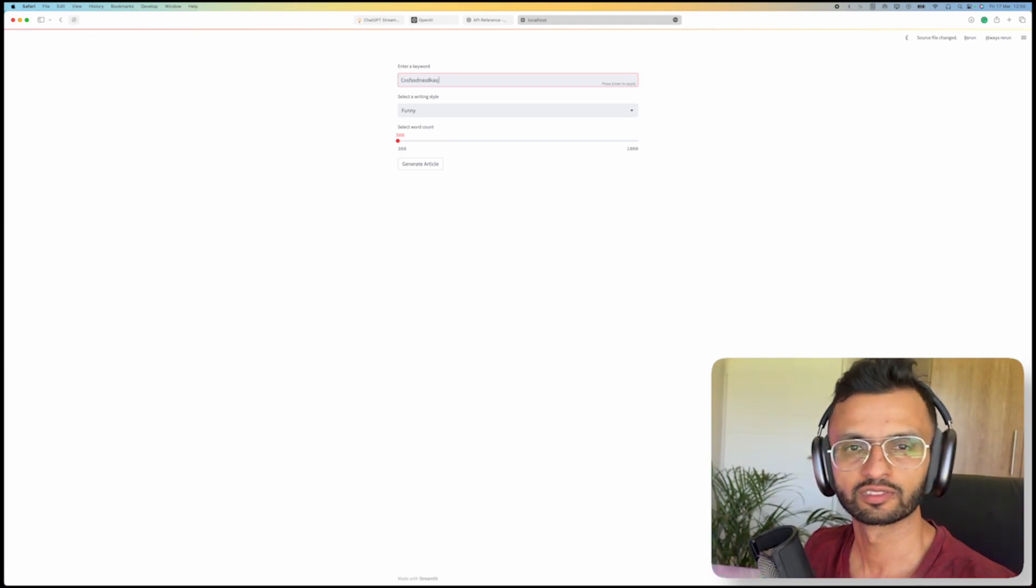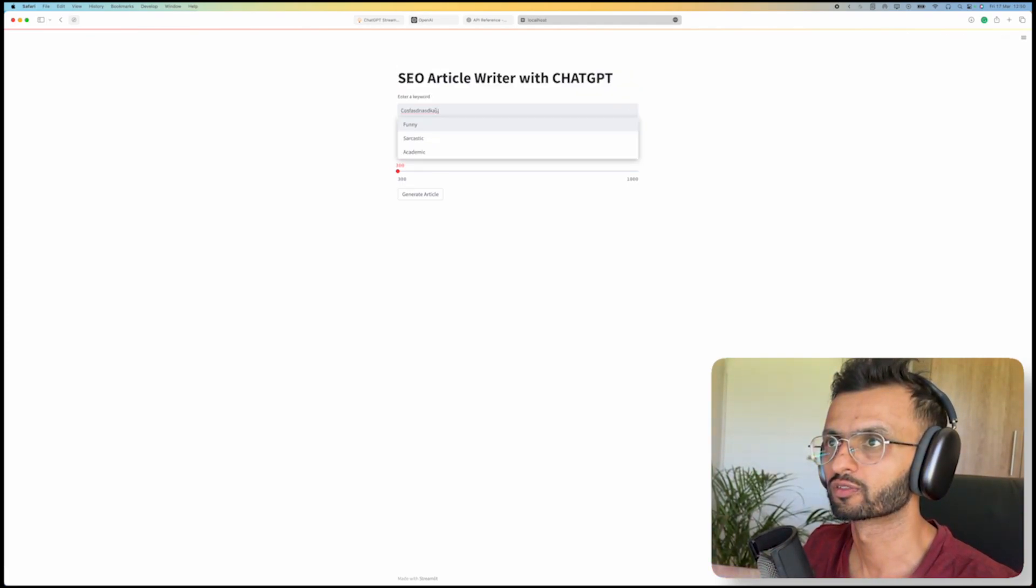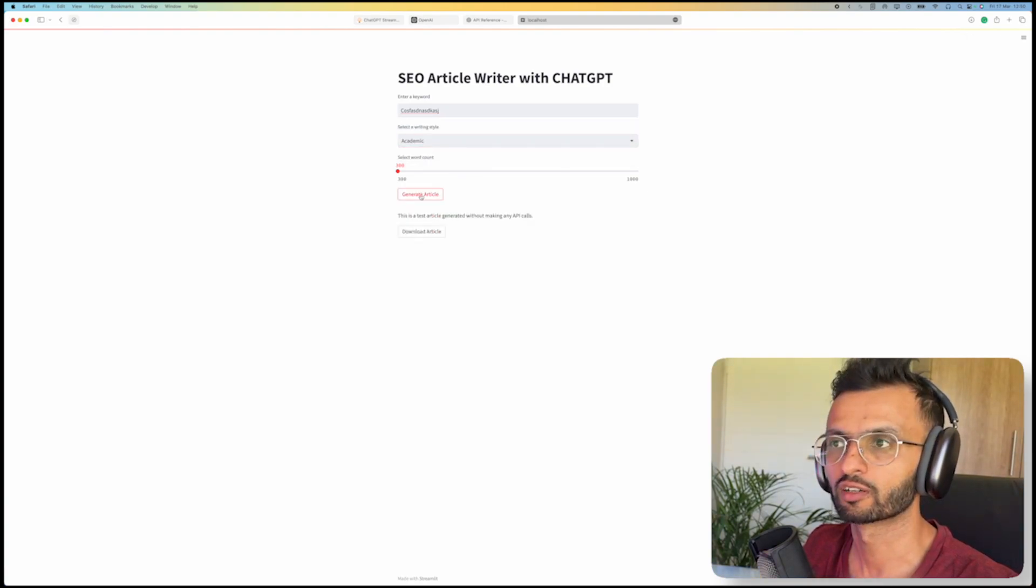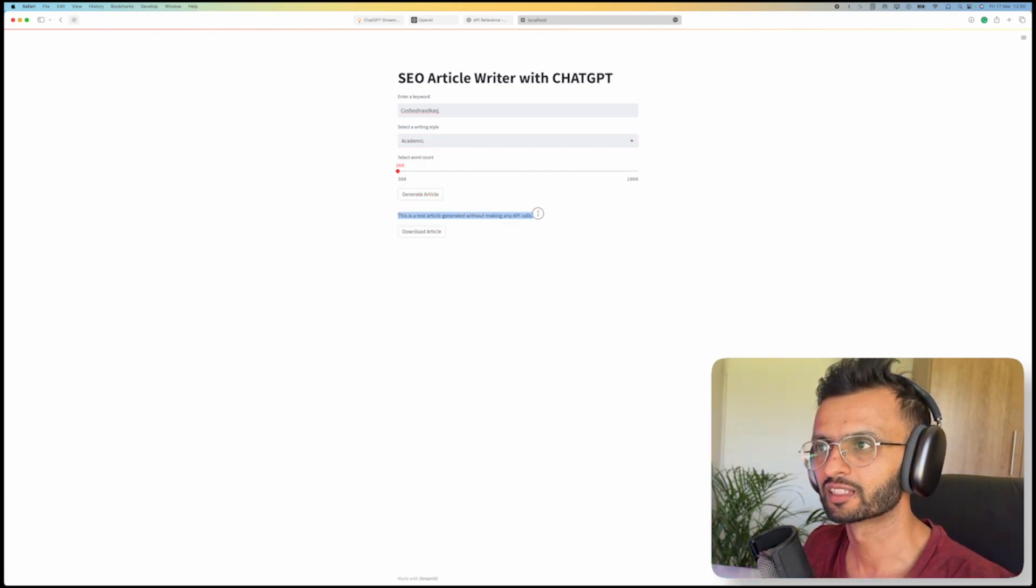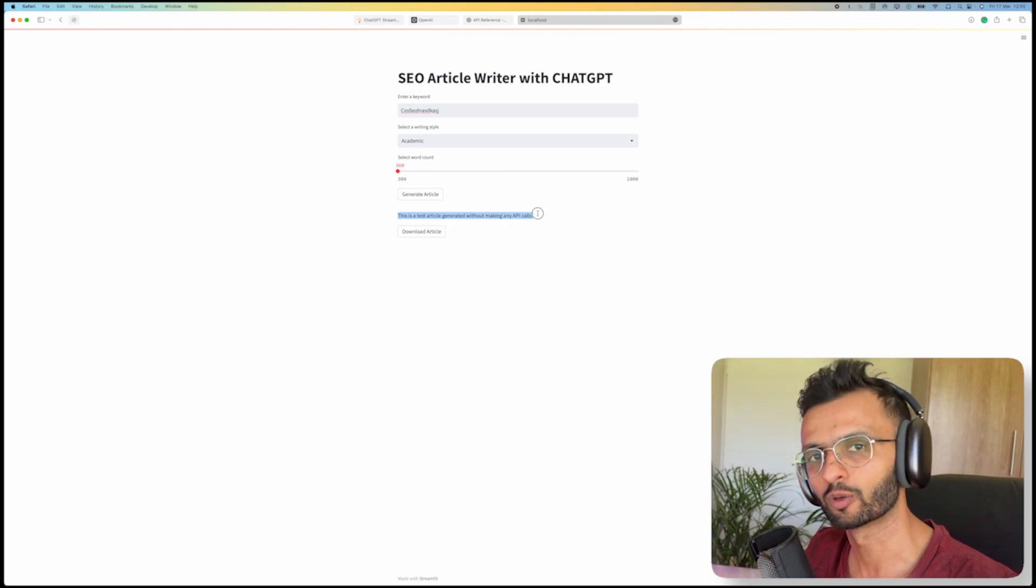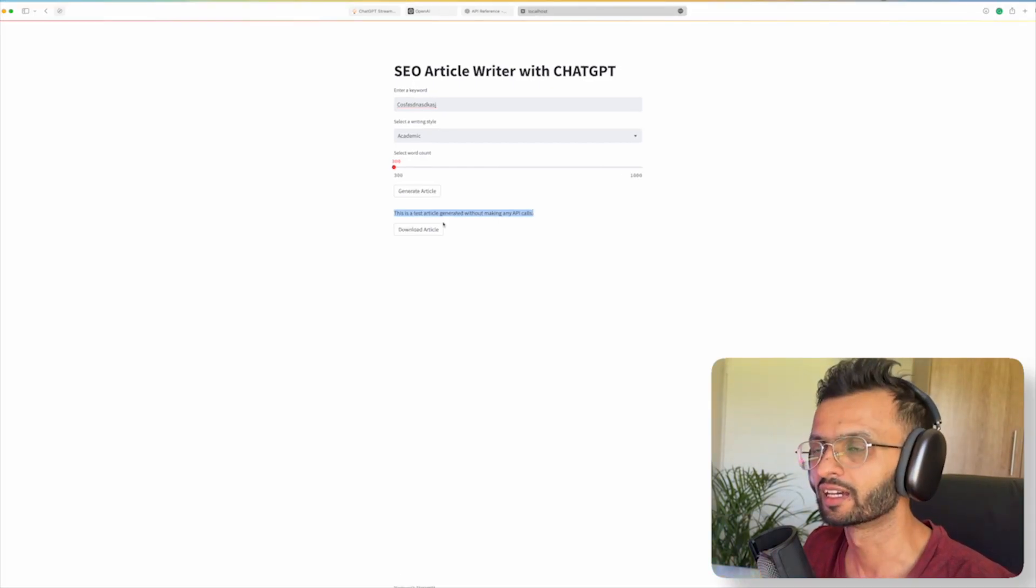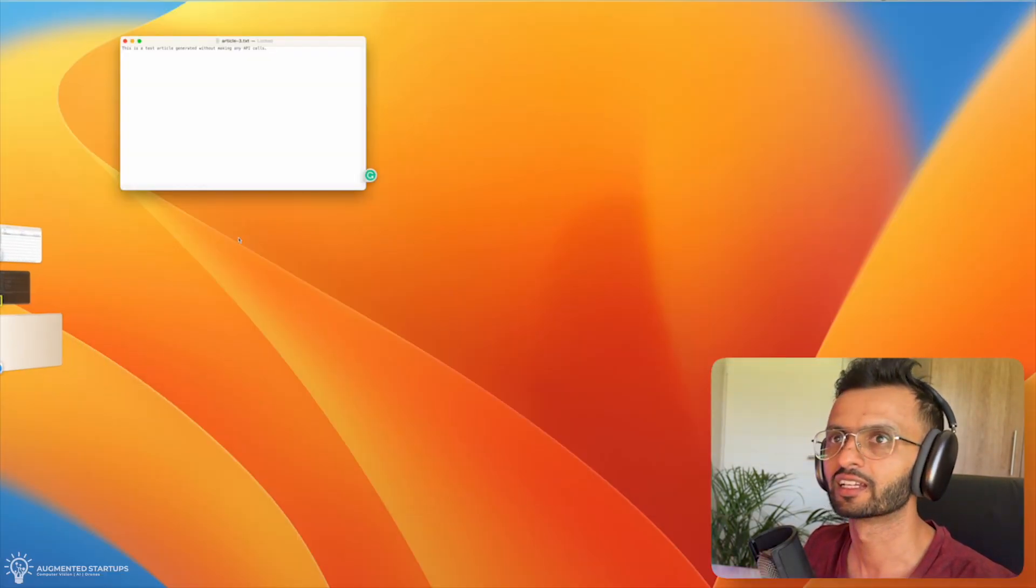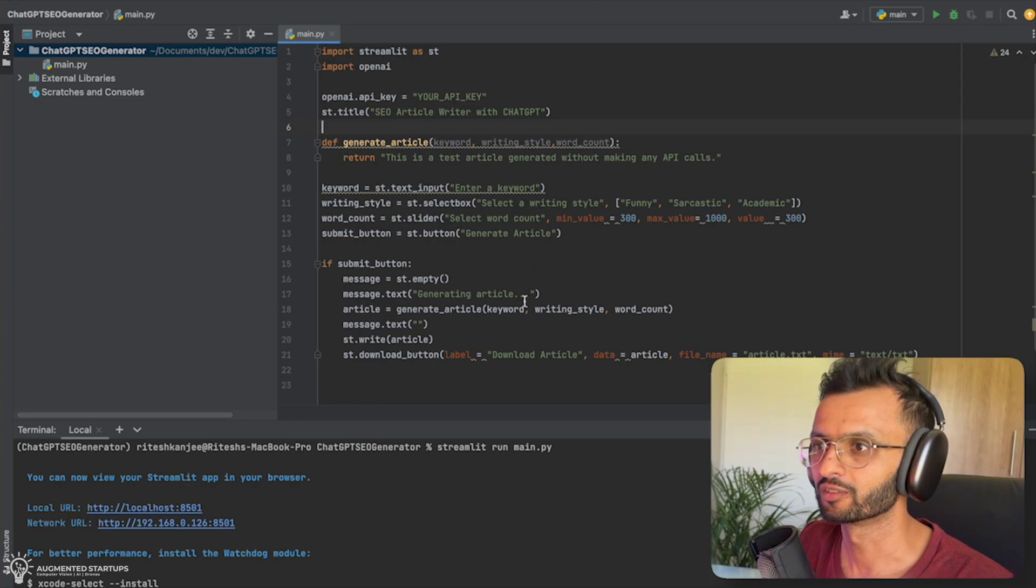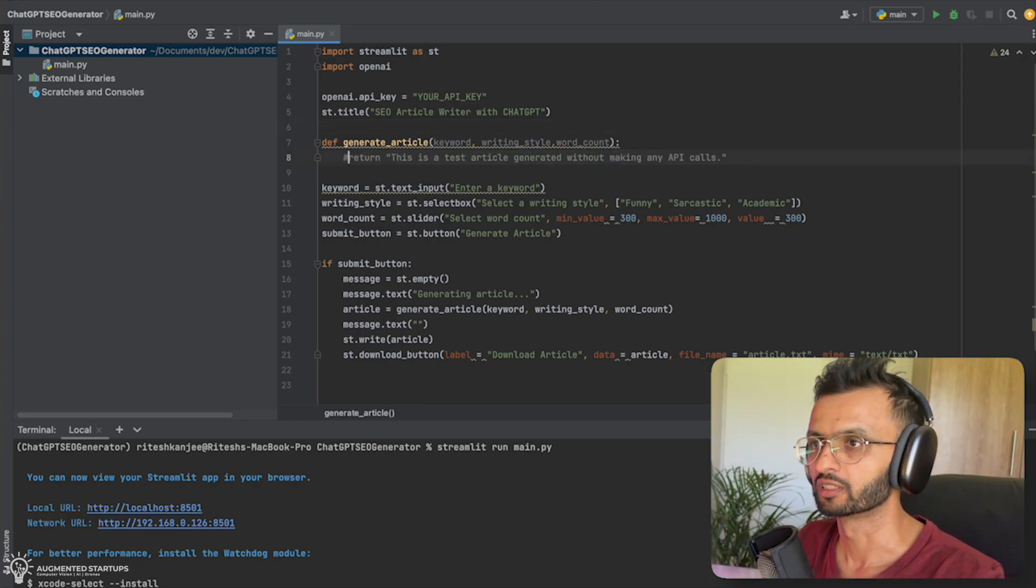So now we've got this. And let's test it out. We're going to put in something. Obviously, it's not going to generate anything. We've got funny, sarcastic, academic. And we're going to generate our article. So this is the dummy text that we have put in. This is our placeholder. And we can say download article. And there we have it. Simple as that, guys. So we've got our article generator ready. But now the last thing that we need to do is to actually generate the articles with ChatGPT.